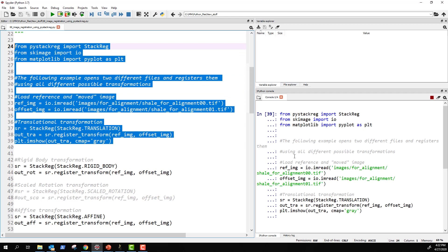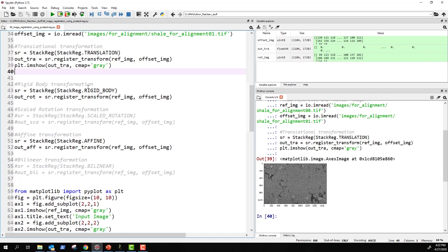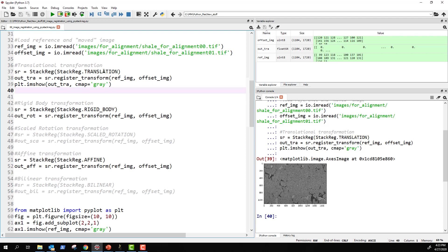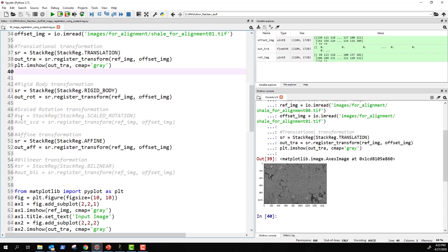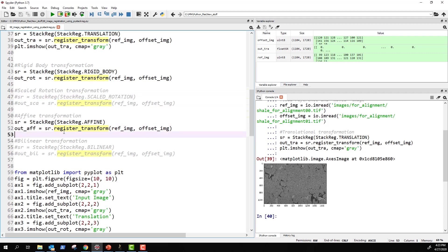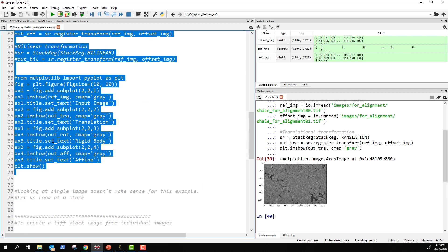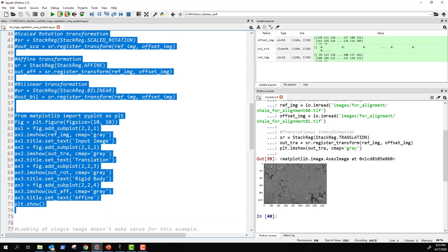Let's run these lines to show how it looks. There's the output image. Now for rigid body transformation — you do exactly the same thing but use StackReg.RIGID_BODY instead of TRANSLATION. Same pattern applies for affine. I've commented out the scaled rotation transformation — you can uncomment it if you want. For bilinear, the code is the same structure. Let's run all these lines of code; the last line plots all four different types of registration output images.